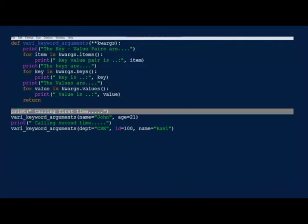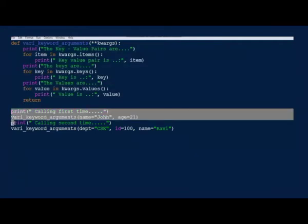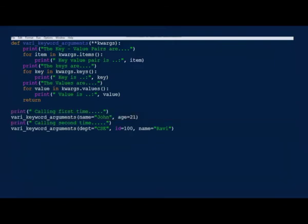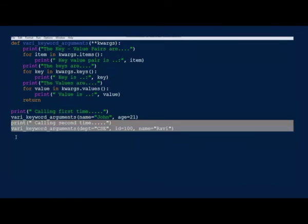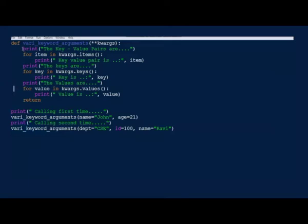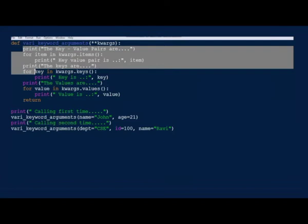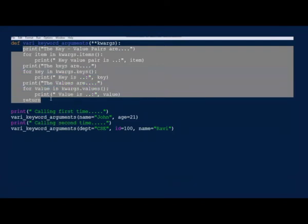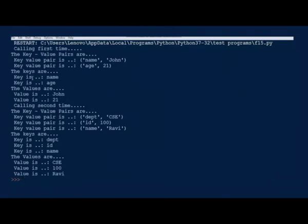In the first call, we pass 2 keyword arguments: age and name. In the second call, we pass 3 arguments — name, id, and department — in different order. Based on the number of arguments the function is called with, that many arguments are received in kwargs. Let us run and see the output of this script. As you can see, based on the number of arguments, the output is obtained.